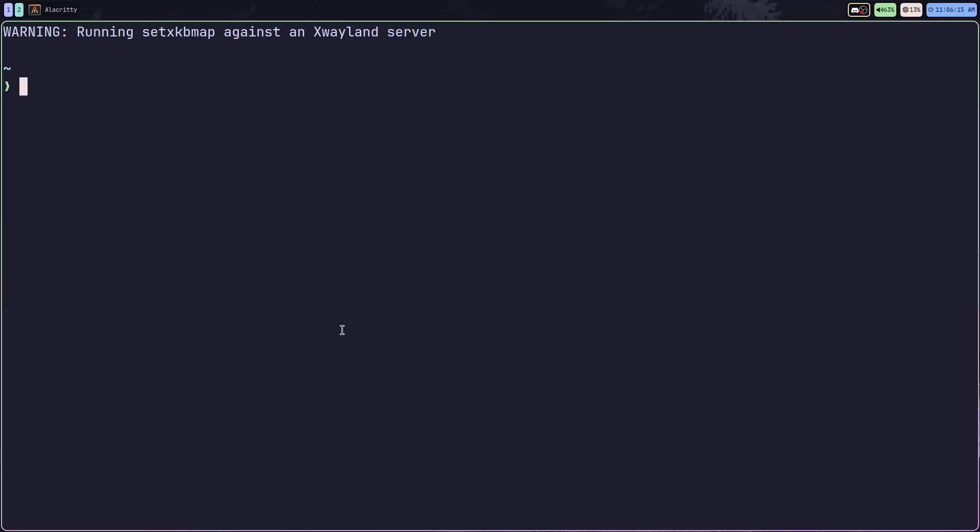And after installation, you can run a tldr -u. This is going to update the TealDeer's internal cache.